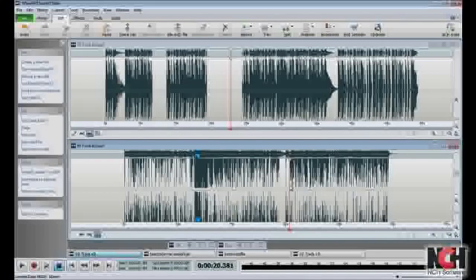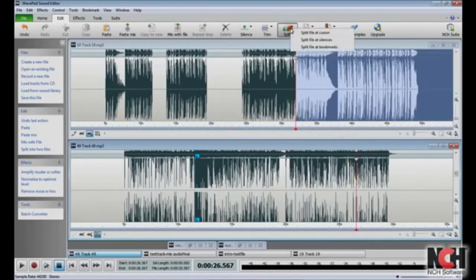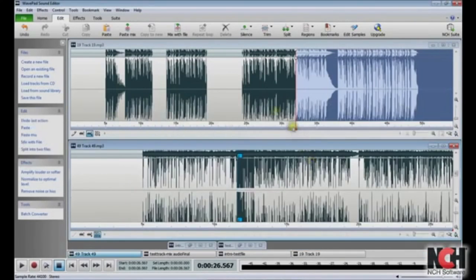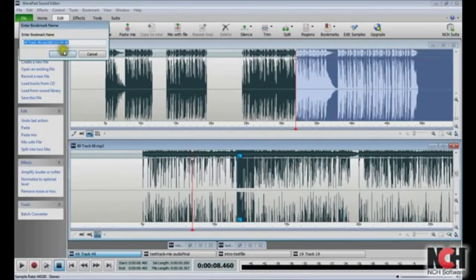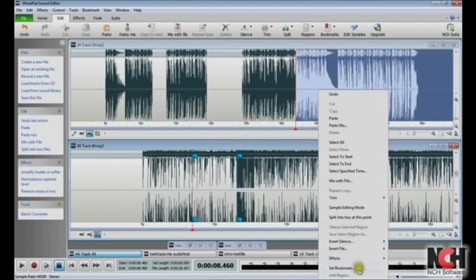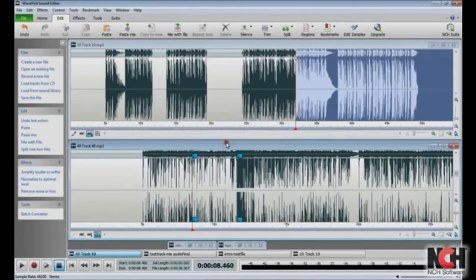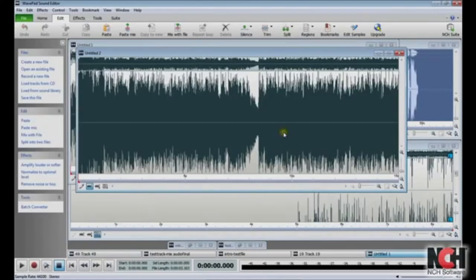You can split a file in two at any point you choose using WavePad. To do this, first click at the point you want to split, and then click the Split button in the toolbar. Be careful when you use this function — the action cannot be undone. To split the file into more than two parts, insert bookmarks where the file should be split. To set a bookmark, place the cursor at the bookmark point, right-click the mouse to bring up the context menu, and select Set Bookmark. Enter a name for the bookmark if you want, and click OK. When all your bookmarks are set, click the Split button and select Split File at Bookmark.